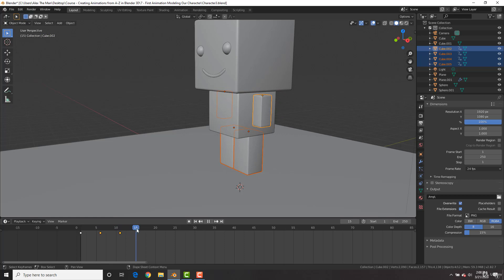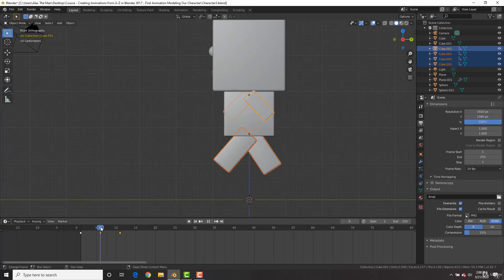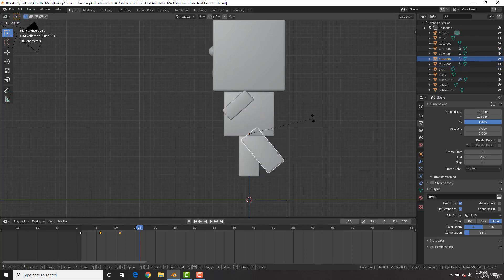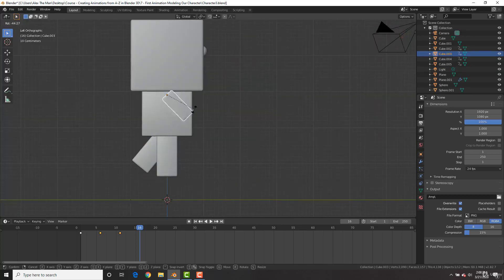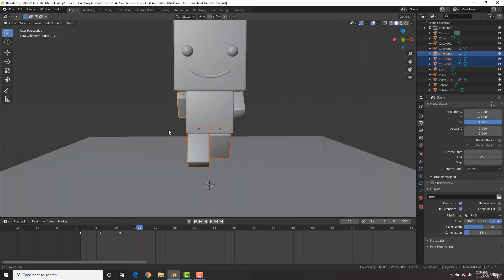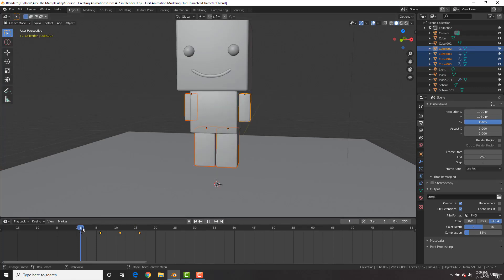Go to frame 16, which is five frames ahead, and hit numpad 3. The last pose had this arm going back, so now we're going to have it going forward — R to rotate, go forward. The other arm rotates back. Go to the opposite side and do the opposite: this one goes back and this one goes forward. Then shift-select all of them and hit I for location, rotation, and scale. Now we have our character doing a nice walk cycle.